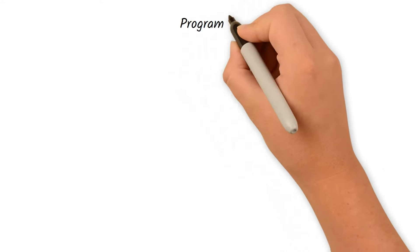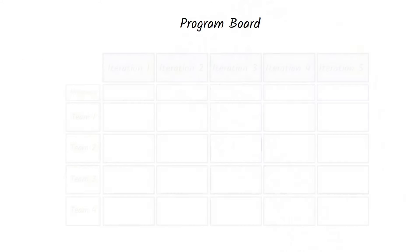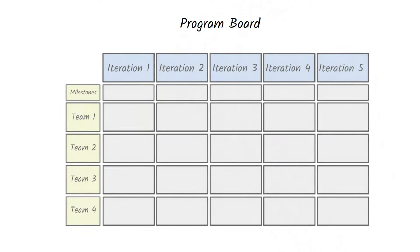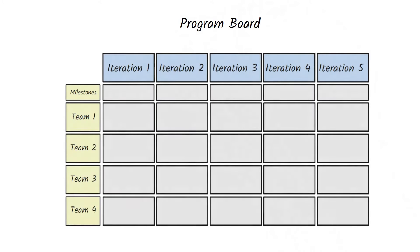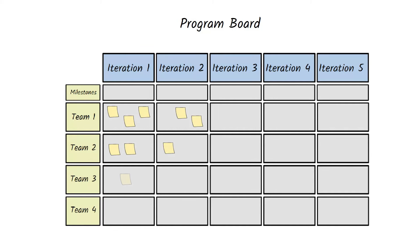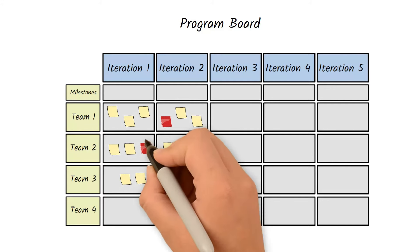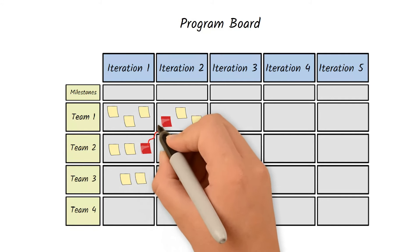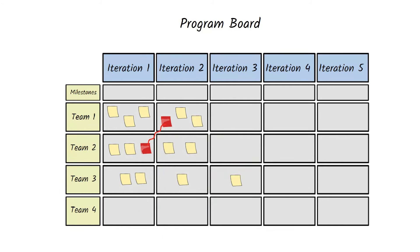During the team breakout, teams use a PI board similar to this one with the iterations at the top and teams on the left side. During these sessions, they break out the large features into smaller user stories and they list them in the chronological order from left to right across the iterations. They can also mark with a red line the dependencies across the user stories or other teams if needed.